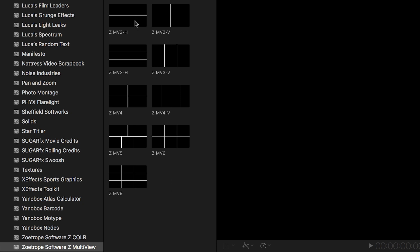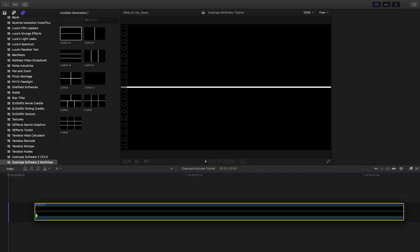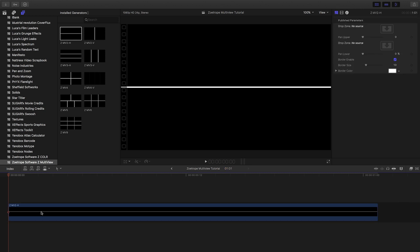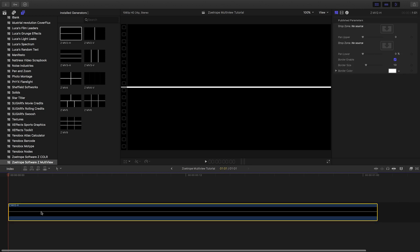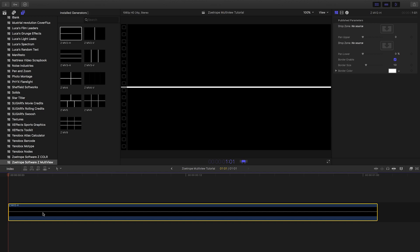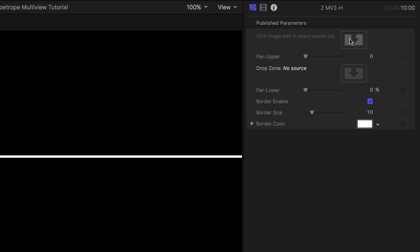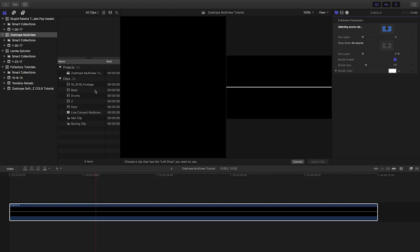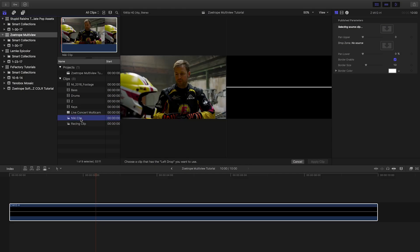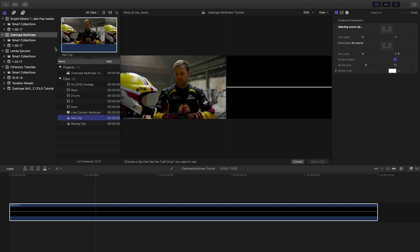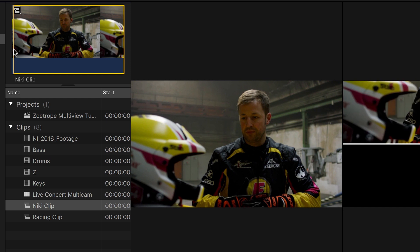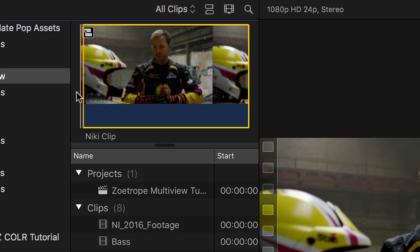I'll drag the Z-MV2H generator to my timeline. This is the two-video horizontal effect. I can load the video clips via the drop zones in the generator. Set your in and out points before using the drop zone.